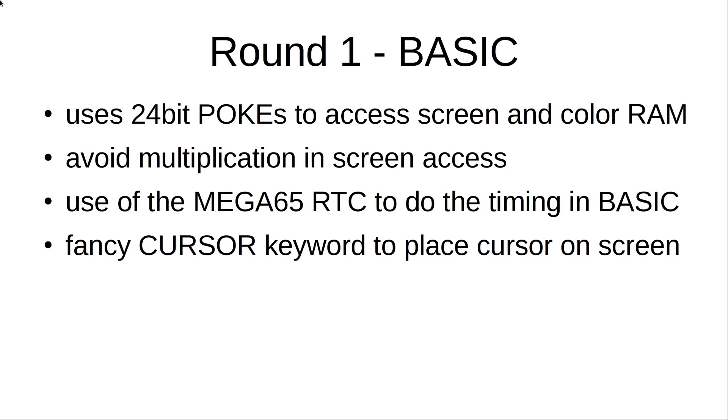What did I do? For the BASIC, I just used some 24-bit pokes to directly access screen and color RAM because it's easier than bank switching and you have the ability in the Mega65 BASIC to do a direct poke to the flat memory which is quite nice. Then I avoided multiplication as you always should.